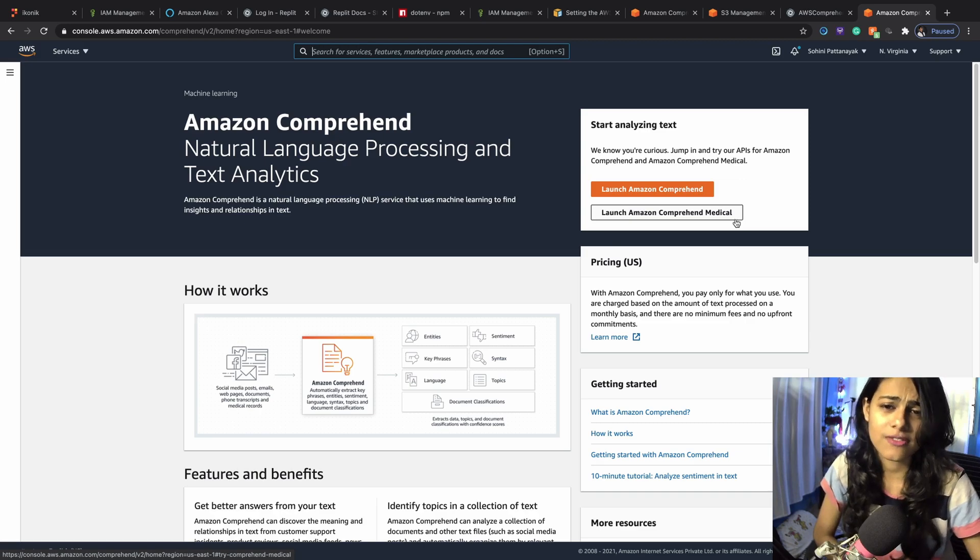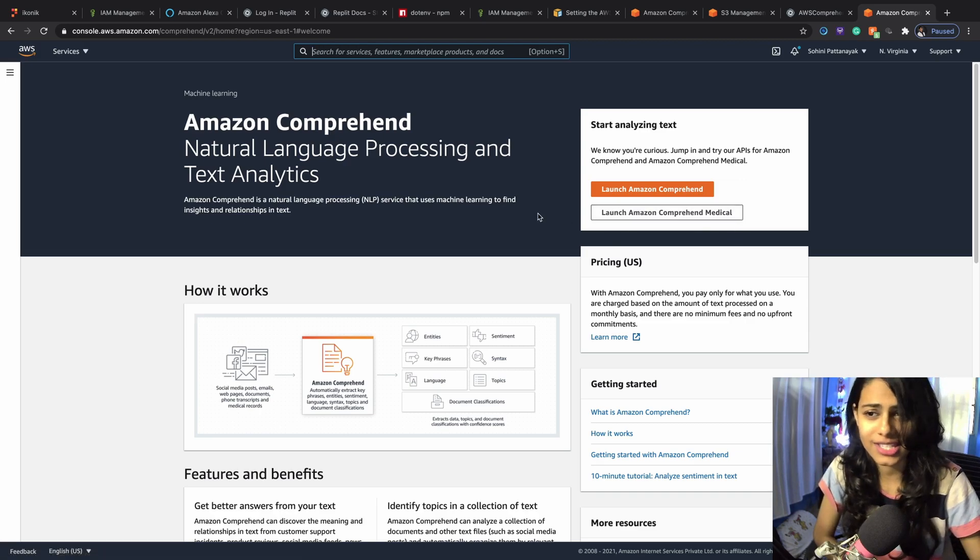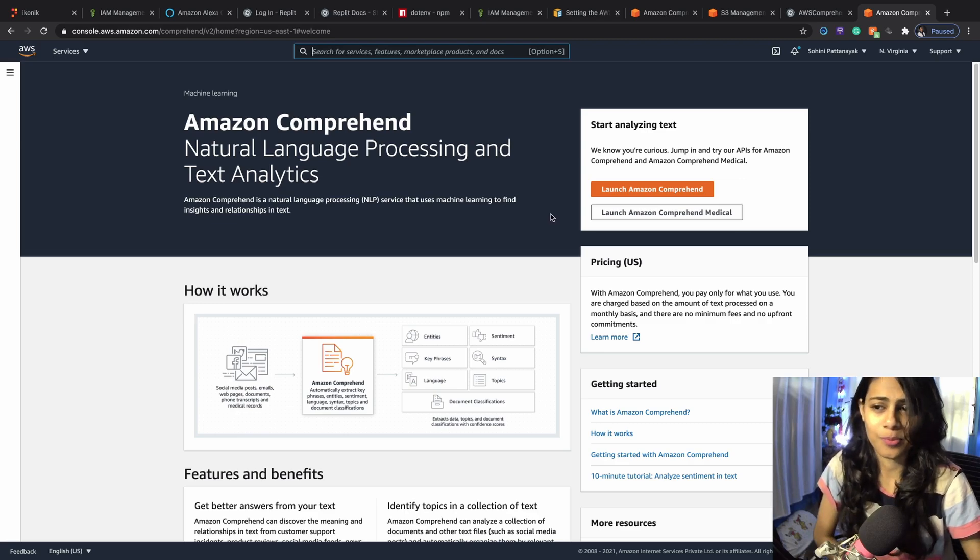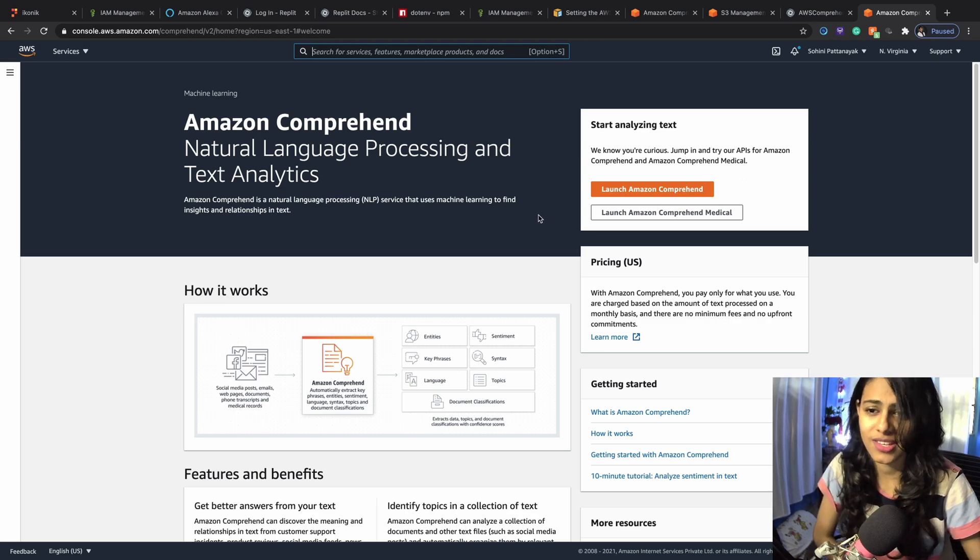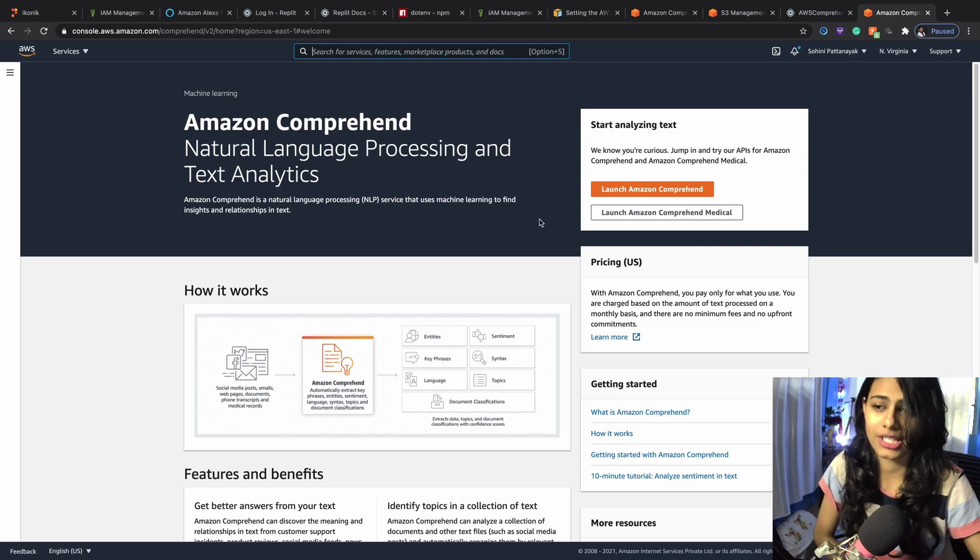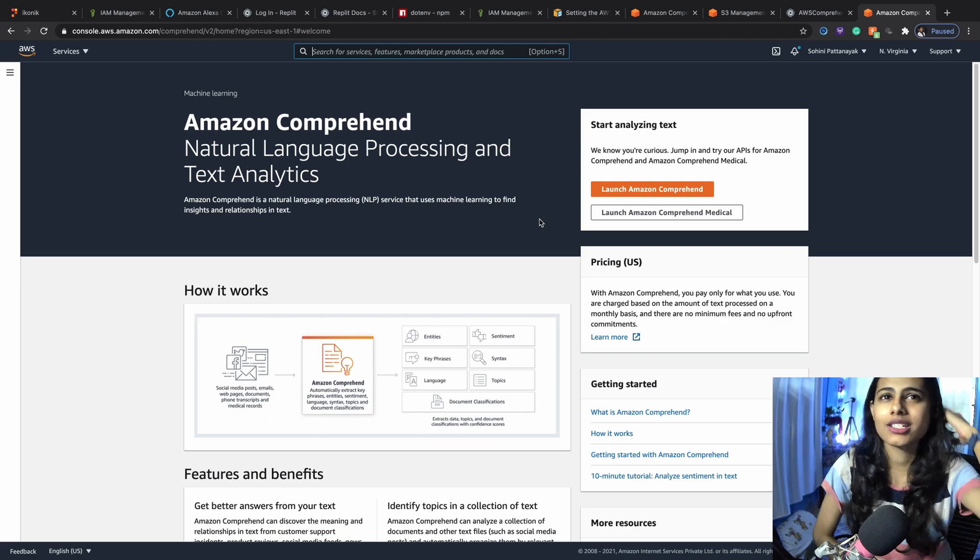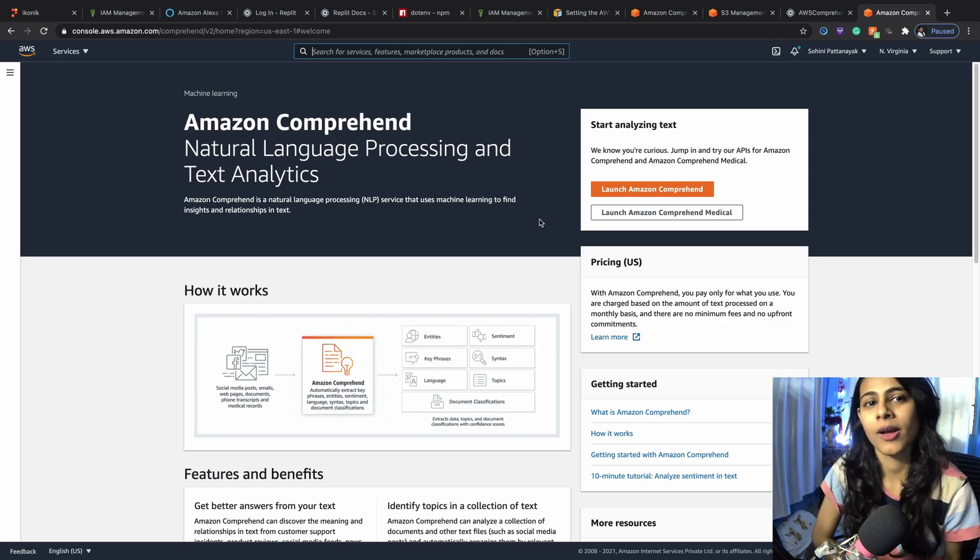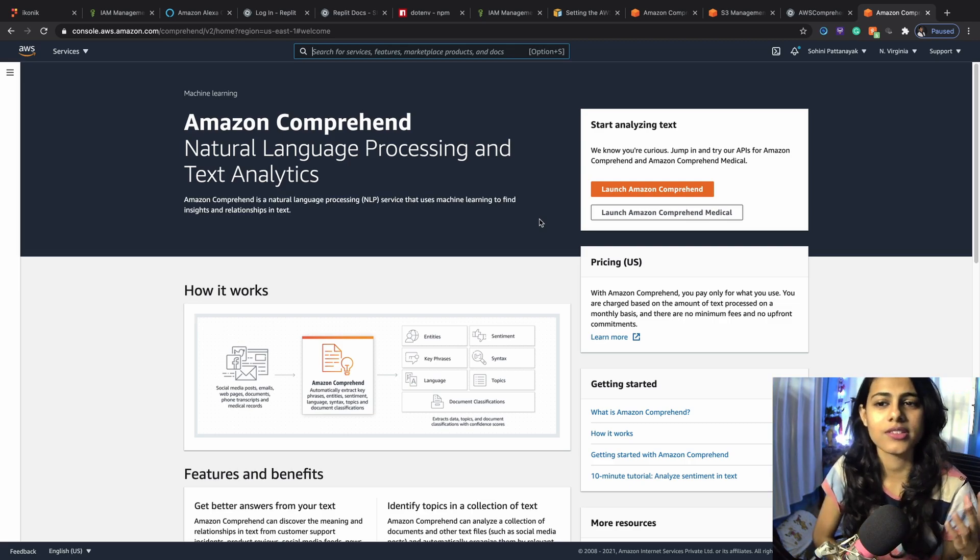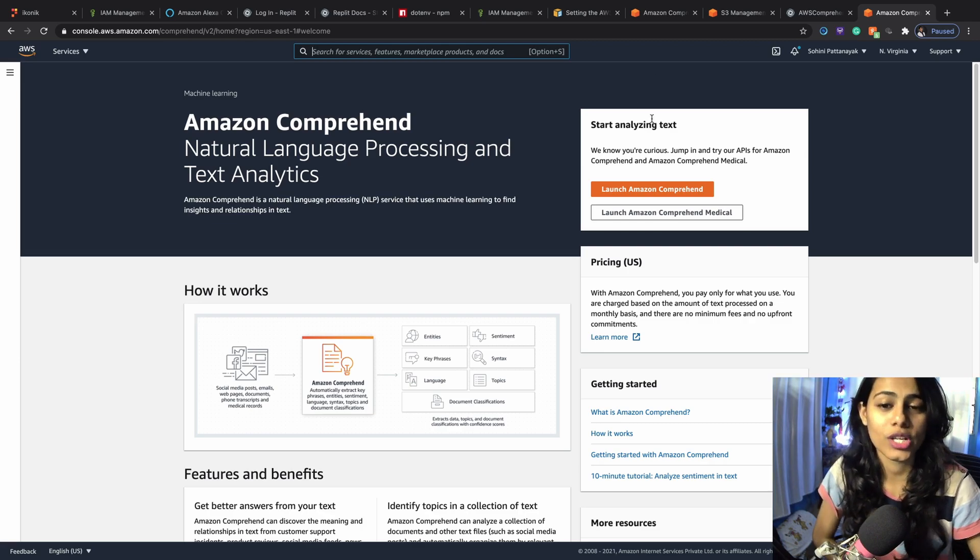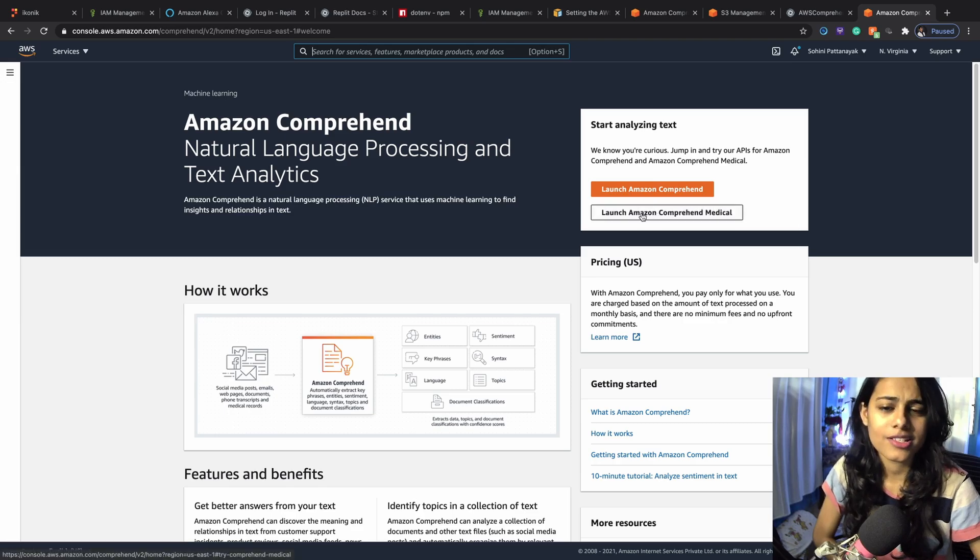In the previous videos we learned about what Amazon Comprehend is. It's a pretty simple natural language processing service that uses machine learning to find insights and relationships in text. It can detect entities, certain tags and certain categories inside of unstructured text.